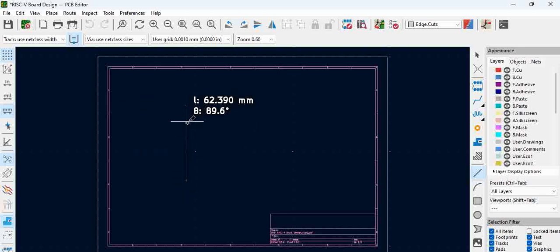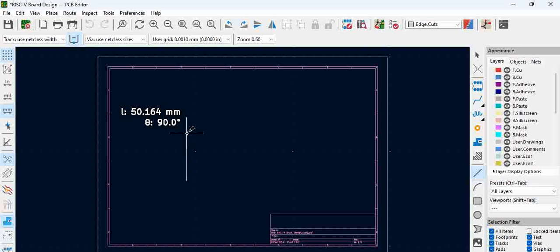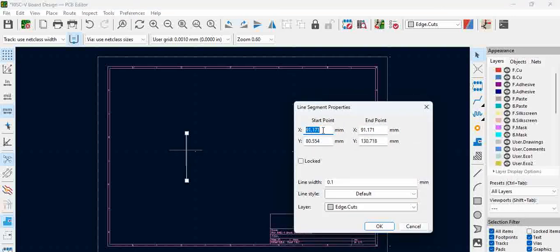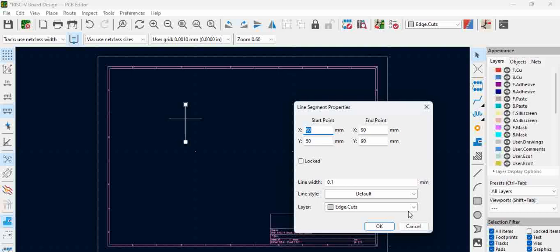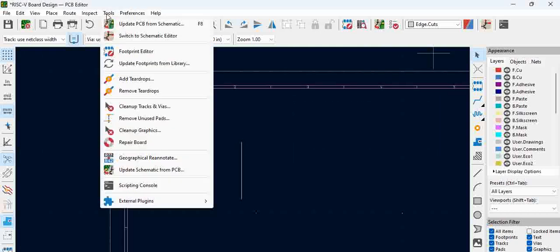Select a particular place and draw a line. You can approximately draw about 50 mm. Double-click to exit, then double-click on the line to see its properties. We are going to start at coordinate 90 and end at 90 since it's a vertical line, and we also start at 90. The length we want for the board is 50 mm.